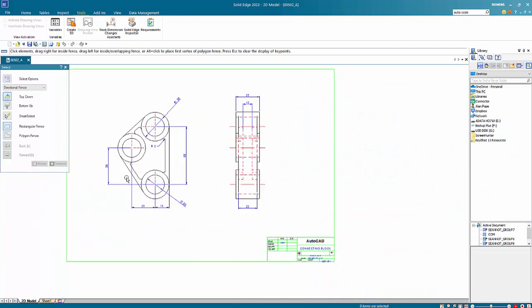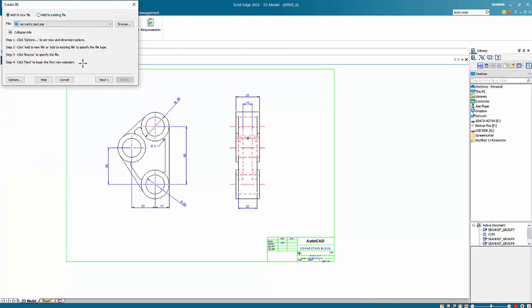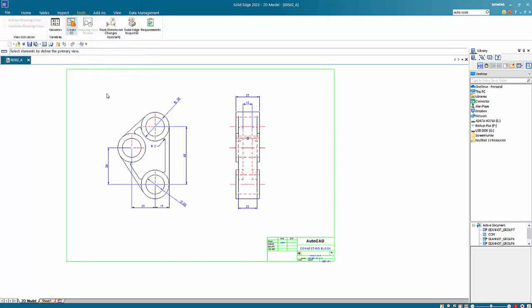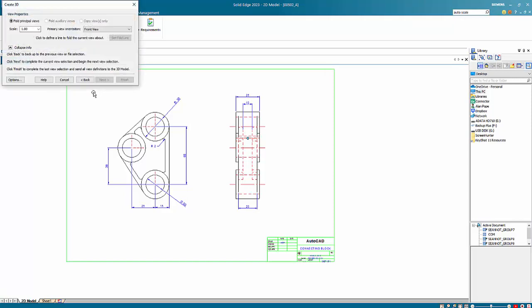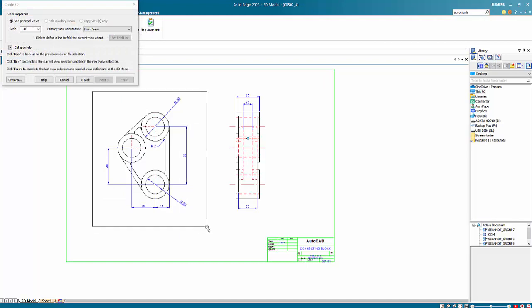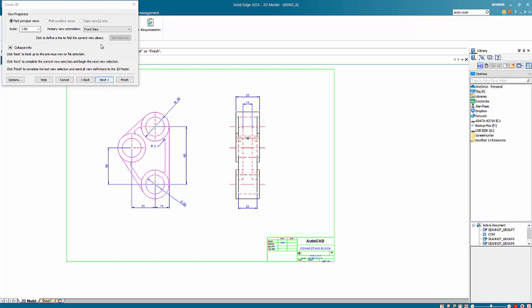As you can see we have two views, so I will use under my tools create 3D, choose my template file which is in ordered and go next.